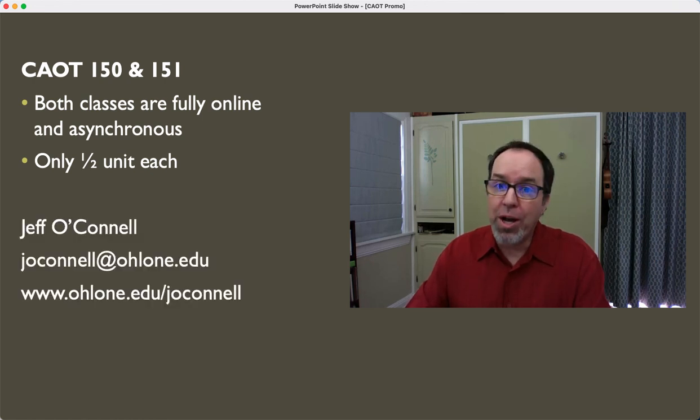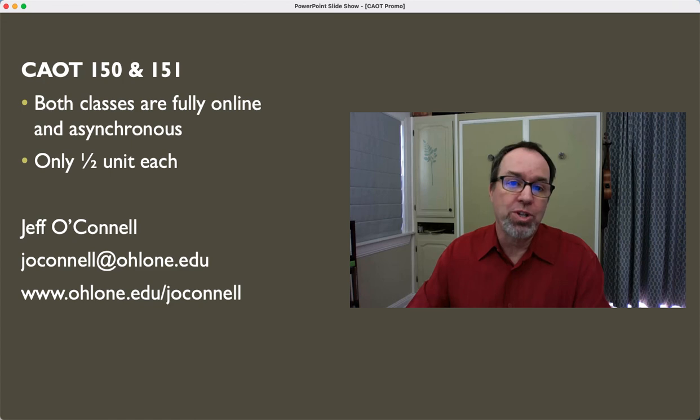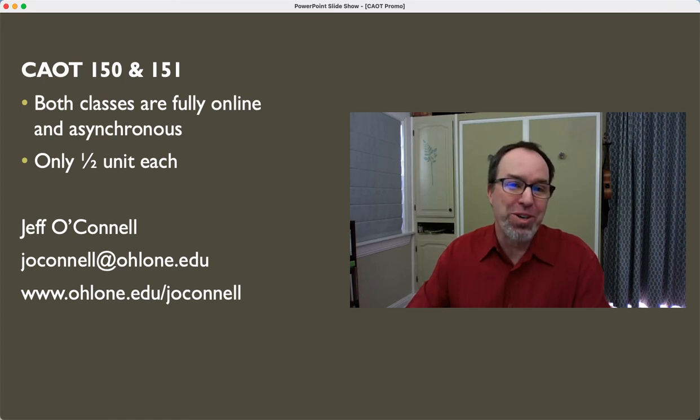Please reach out to me if you have questions about either one of these classes and I look forward to seeing you enrolled in them soon.